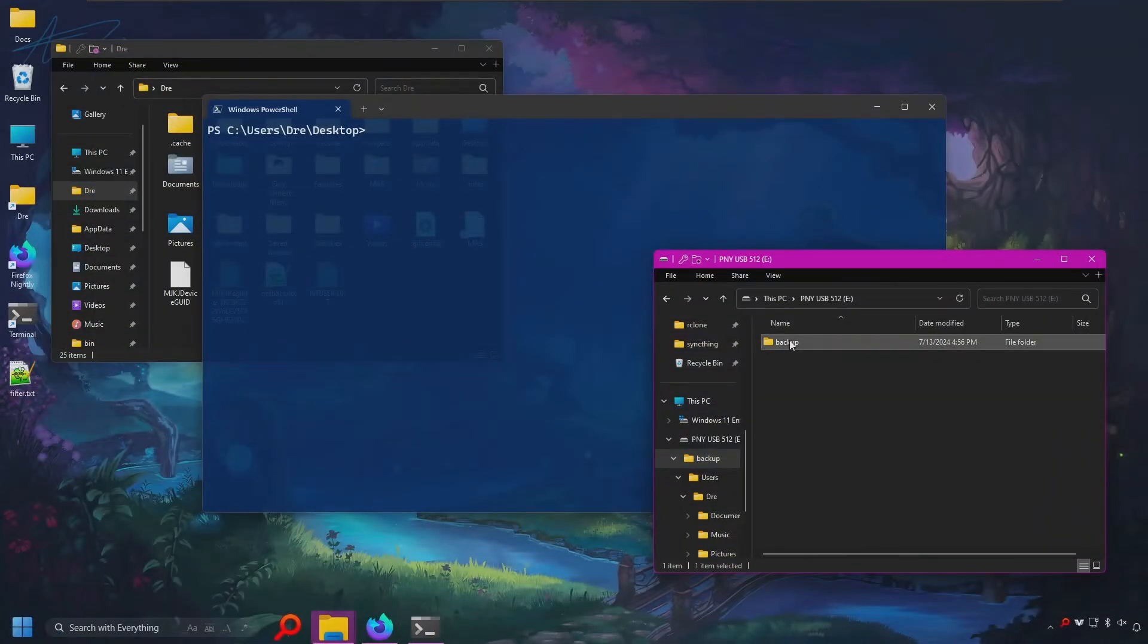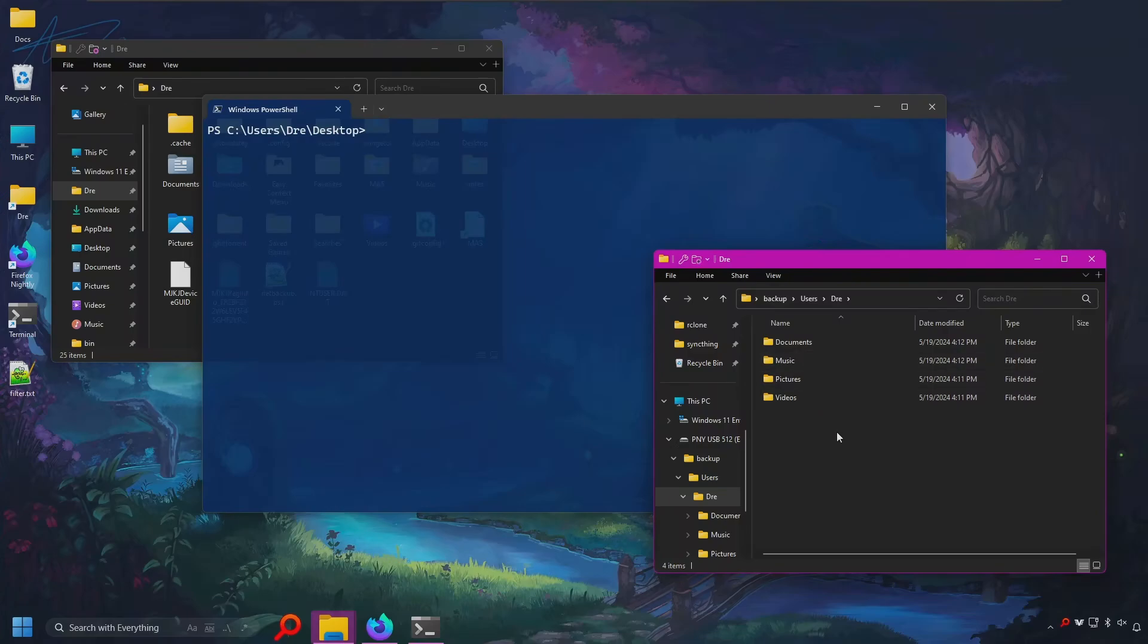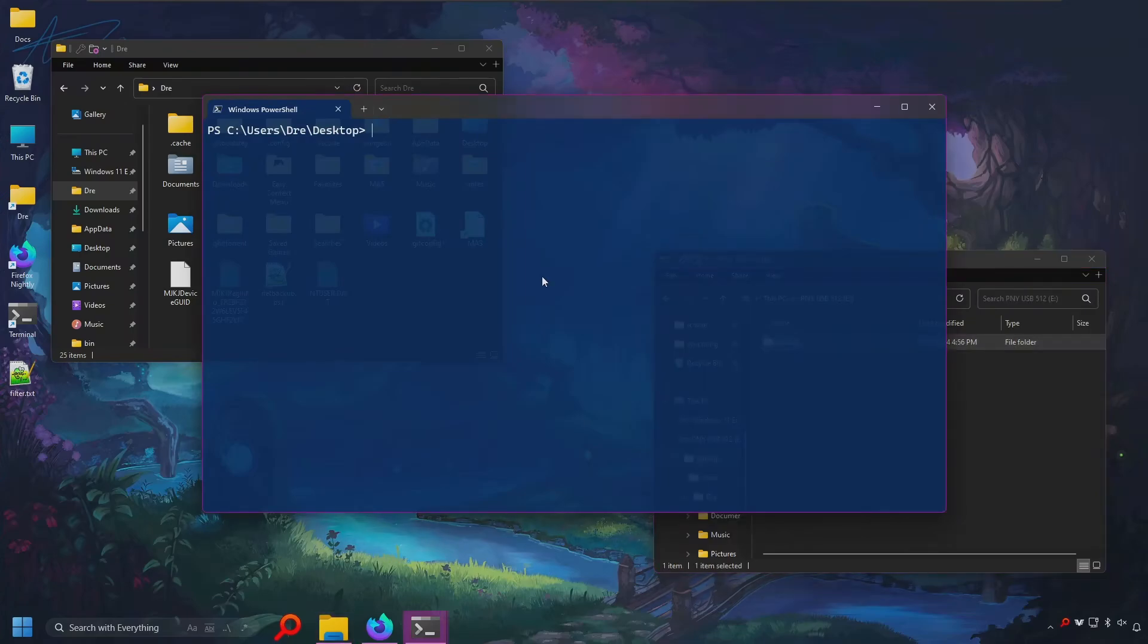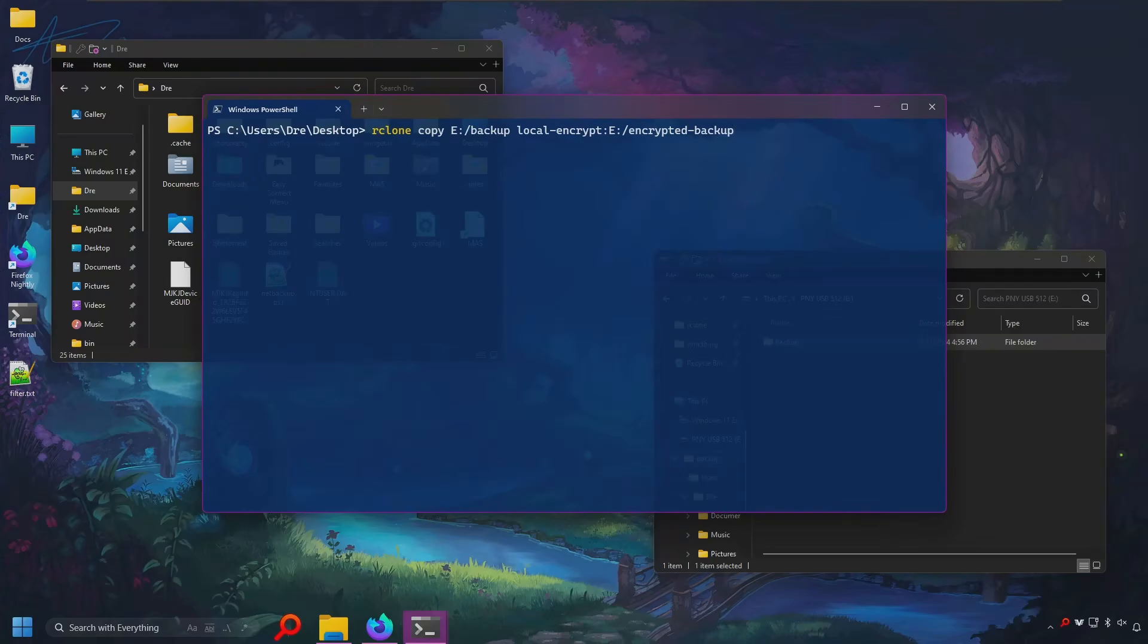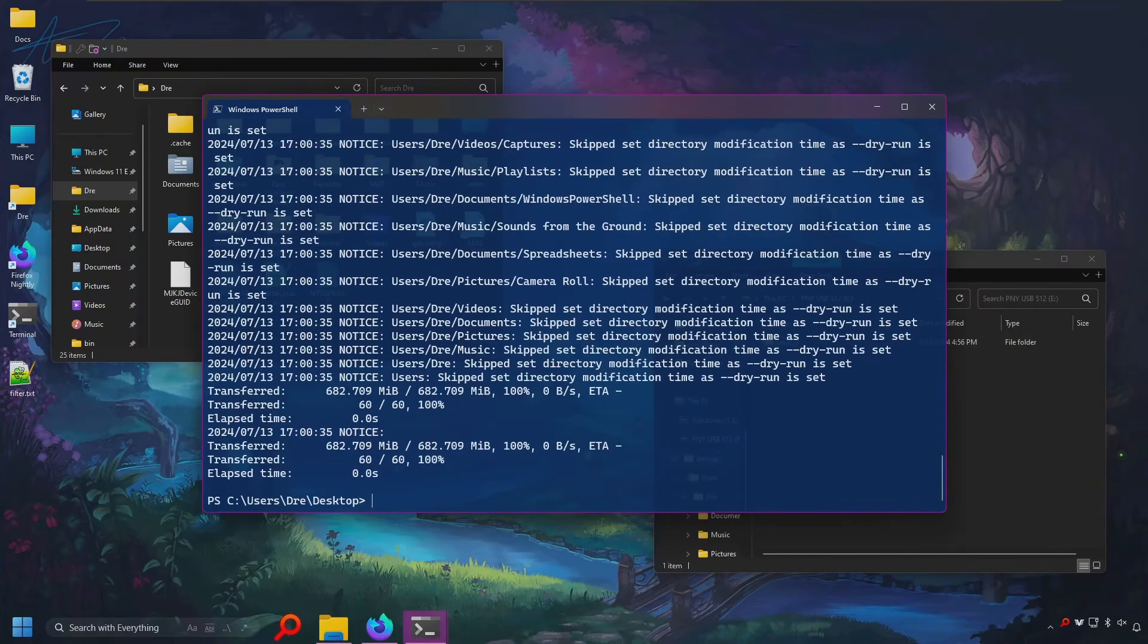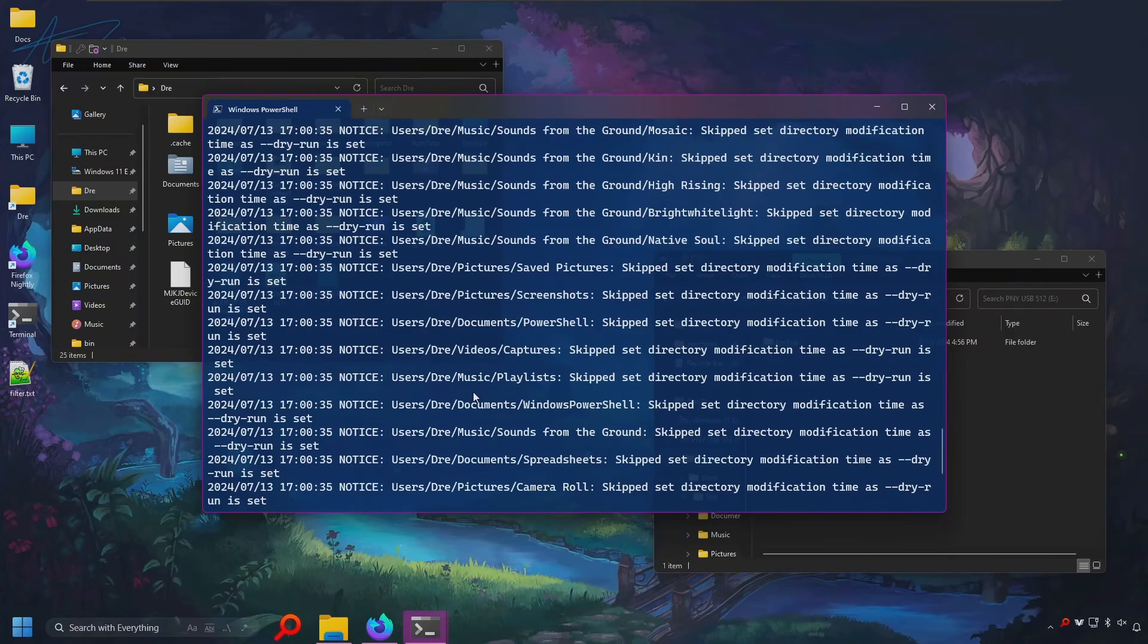Let's say you already have a backup that's unencrypted, and you want to encrypt that backup. Let's go ahead and do Rclone. We could do copy, and copy from the unencrypted location, which would in this case be e backup to local encrypt. And I'll call it encrypted backup. And this would go ahead and copy everything over.